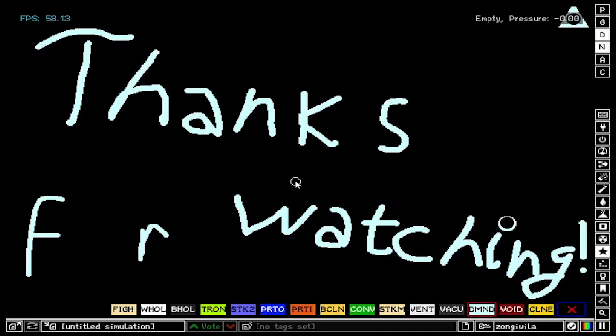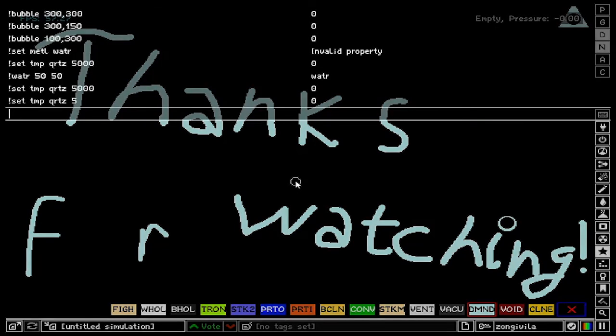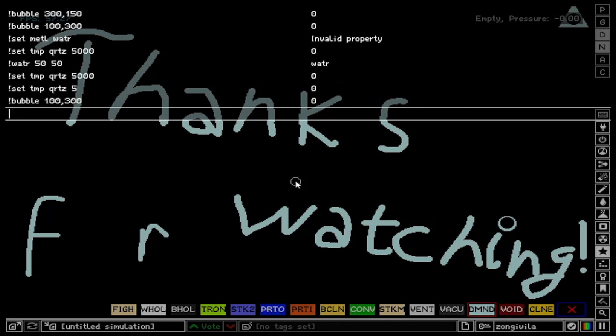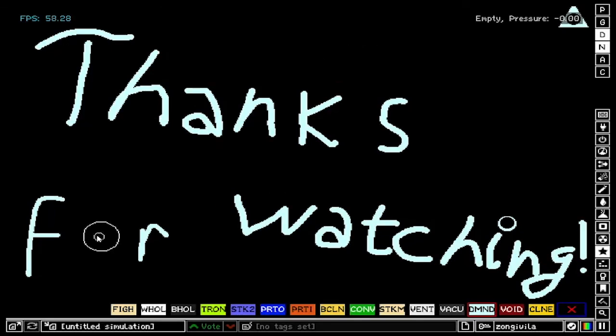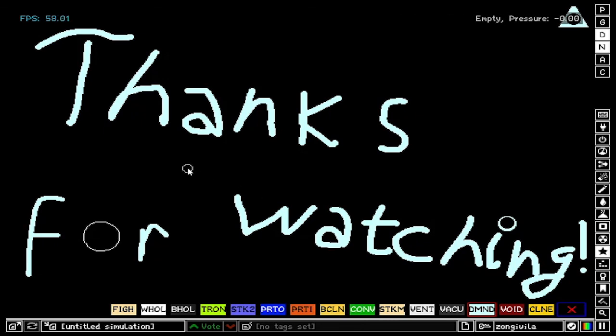Thanks for watching. Don't forget to post the questions down below in the comment section. And in the next video I'll be showing you some more advanced commands, such as bubble 100 300. And there's the bubble, the soap bubble. Thanks for watching and see you in the next one.